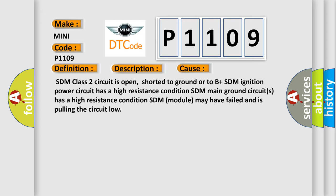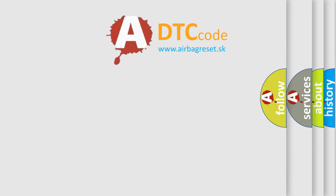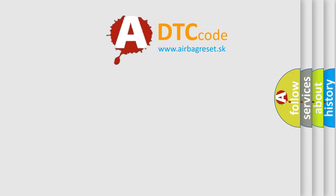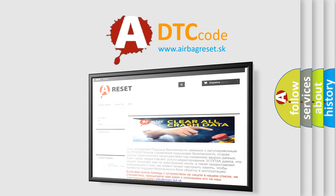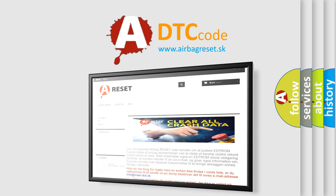The Airbag Reset website aims to provide information in 52 languages. Thank you for your attention and stay tuned for the next video.